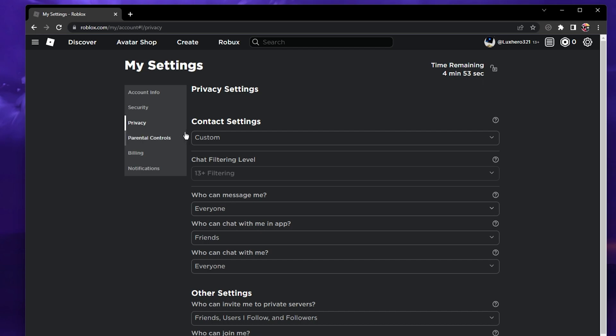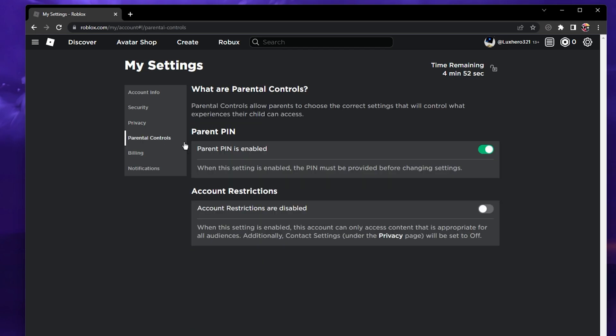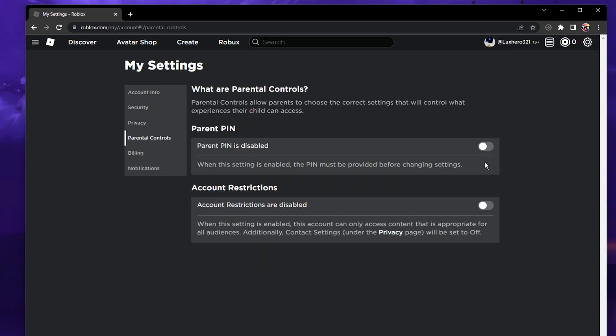In the parental controls section of your settings, you can also completely disable the parent pin. Also, make sure that the account restrictions option is disabled, as it will otherwise prevent you from accessing some experiences and other Roblox content.